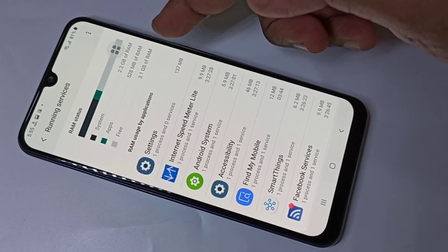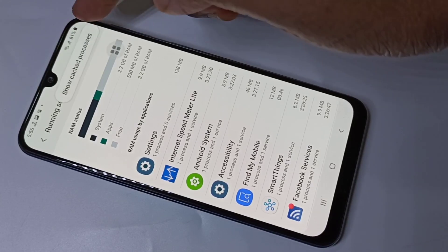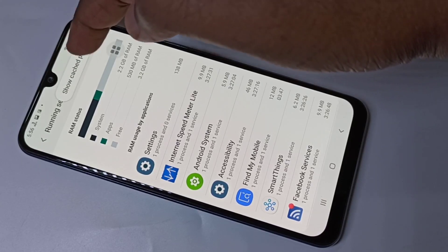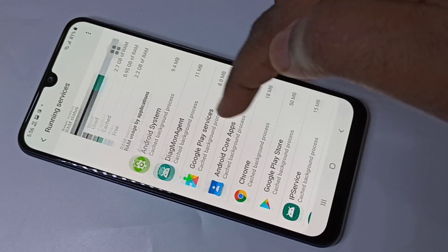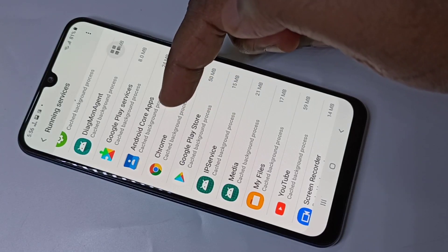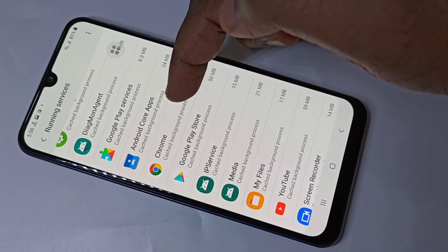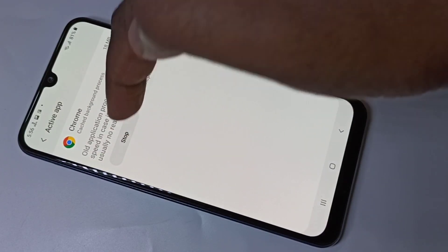We can also go to Cached Processes and select one — for example, Chrome — then tap on Stop.